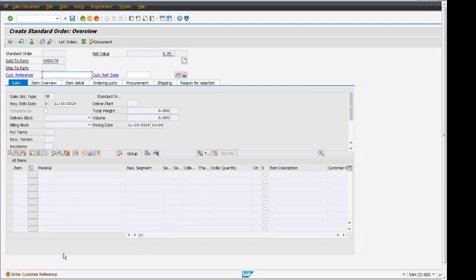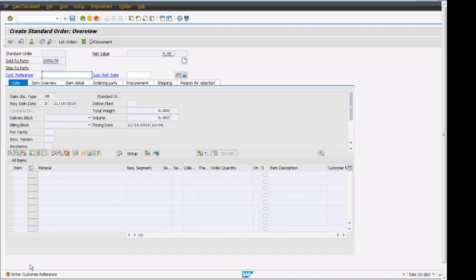If I press enter, up here we have a message on the bottom. It's a yellow message - a warning message which is not a system hard stop that can be ignored, or we can review what the error is. It says enter customer reference number, so we have to enter the PO number.